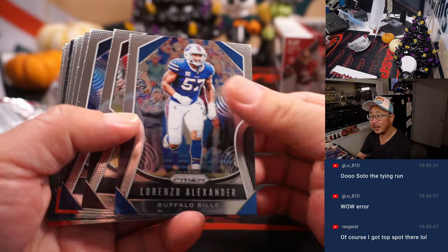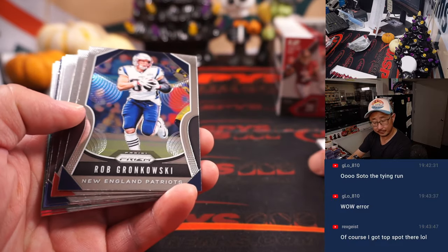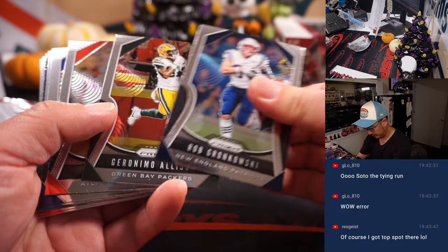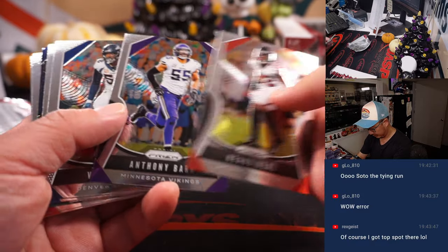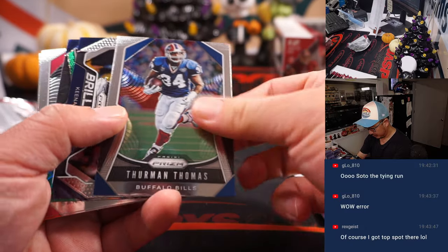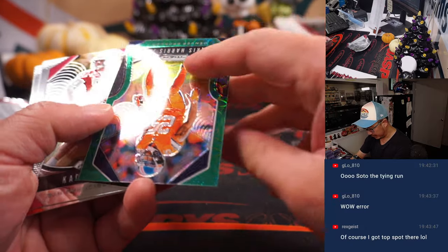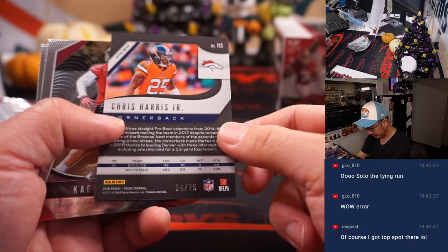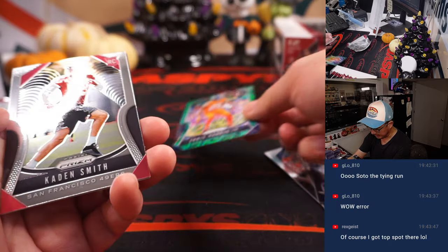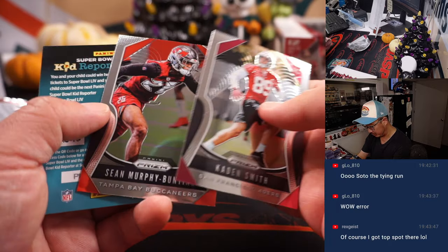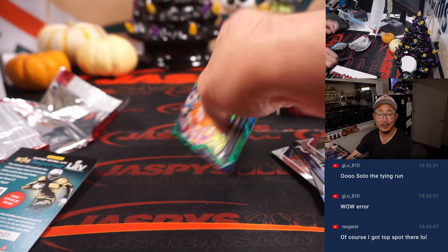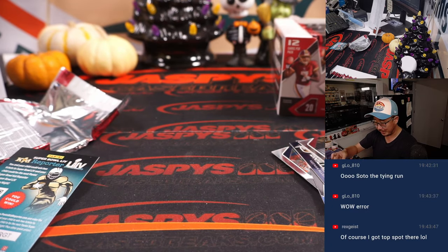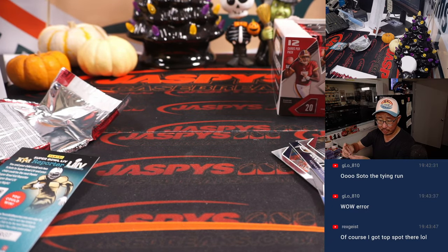All right, good luck. I don't think there's an autograph here. But we've got Chris Harris, four out of seventy-five green scope, Caden Smith, and Sean Murphy Bunting. All right, nothing too crazy there, but we did get a number card for the Broncos. That'll be for Jared.